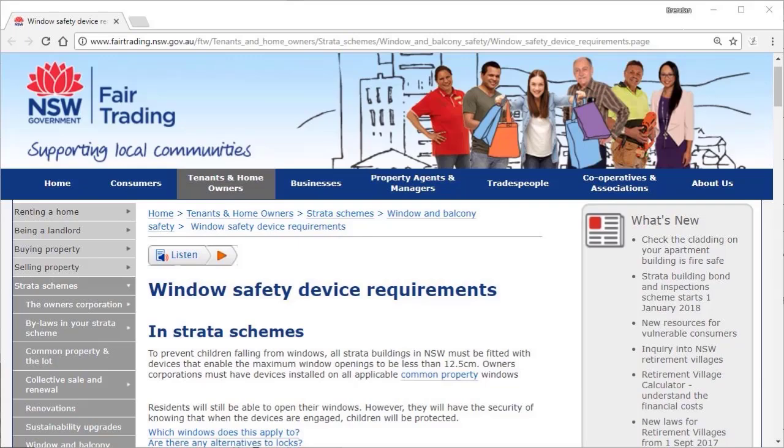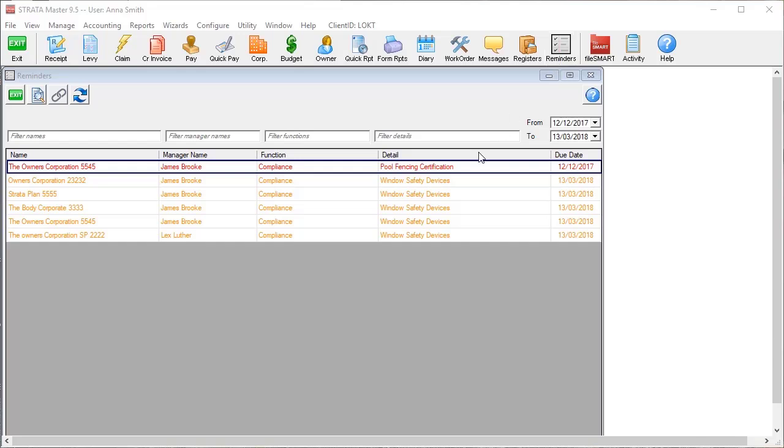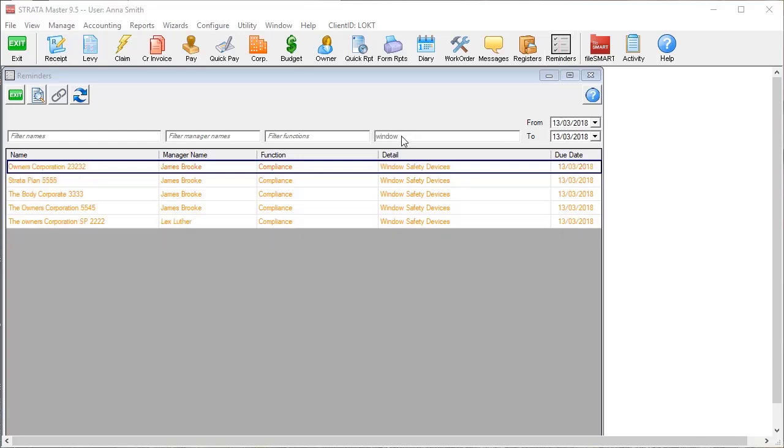But did you know that Stratamaster could be used to make sure that not one single building got missed? You can even integrate with the Reminders function to produce a list of any buildings which remain outstanding.